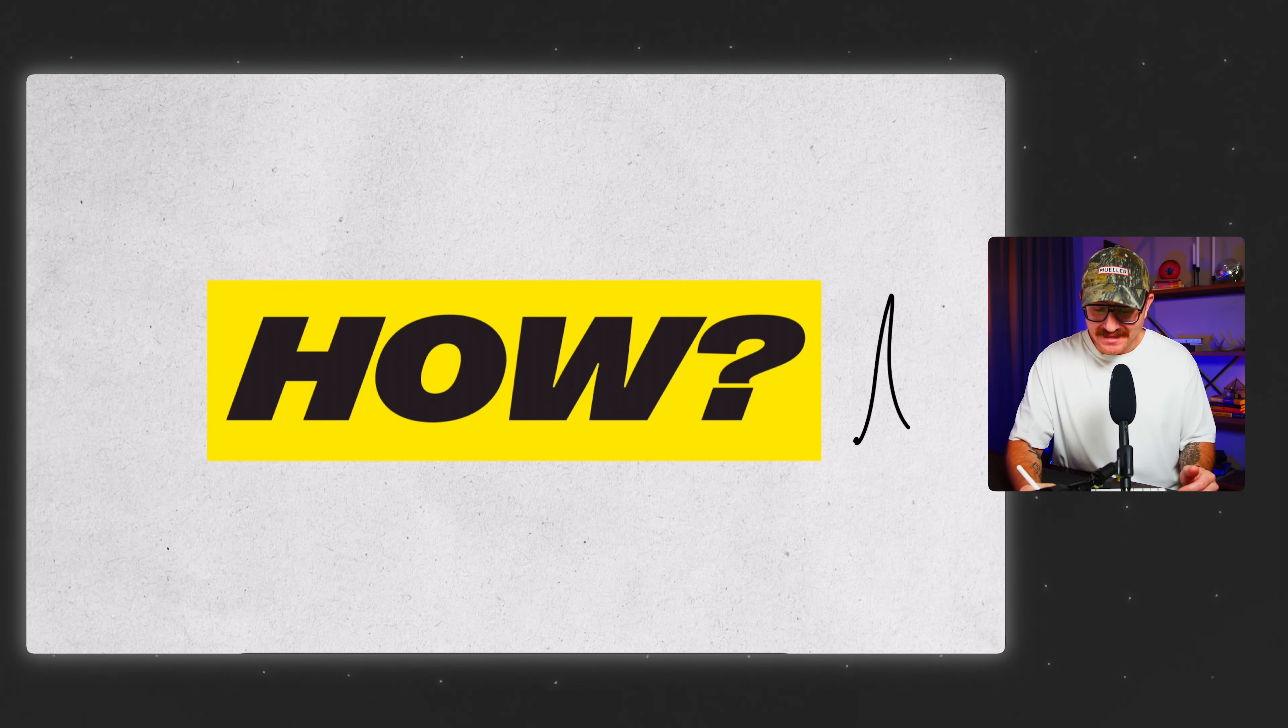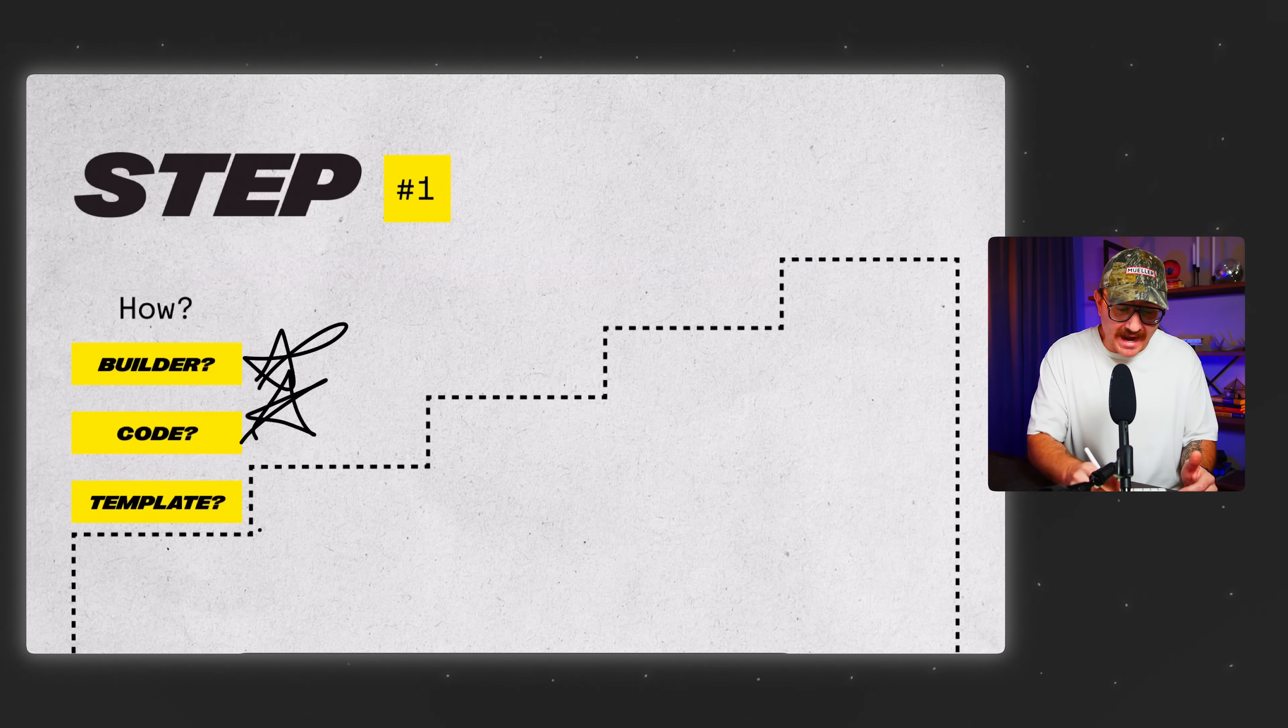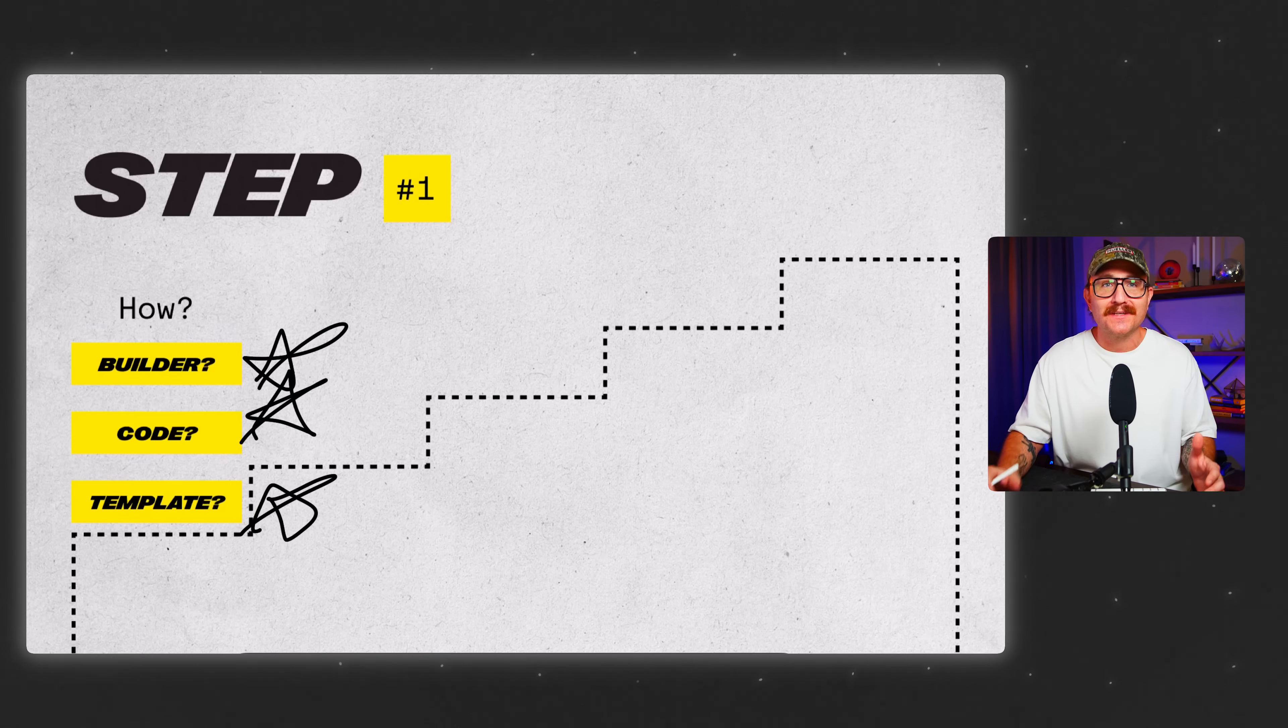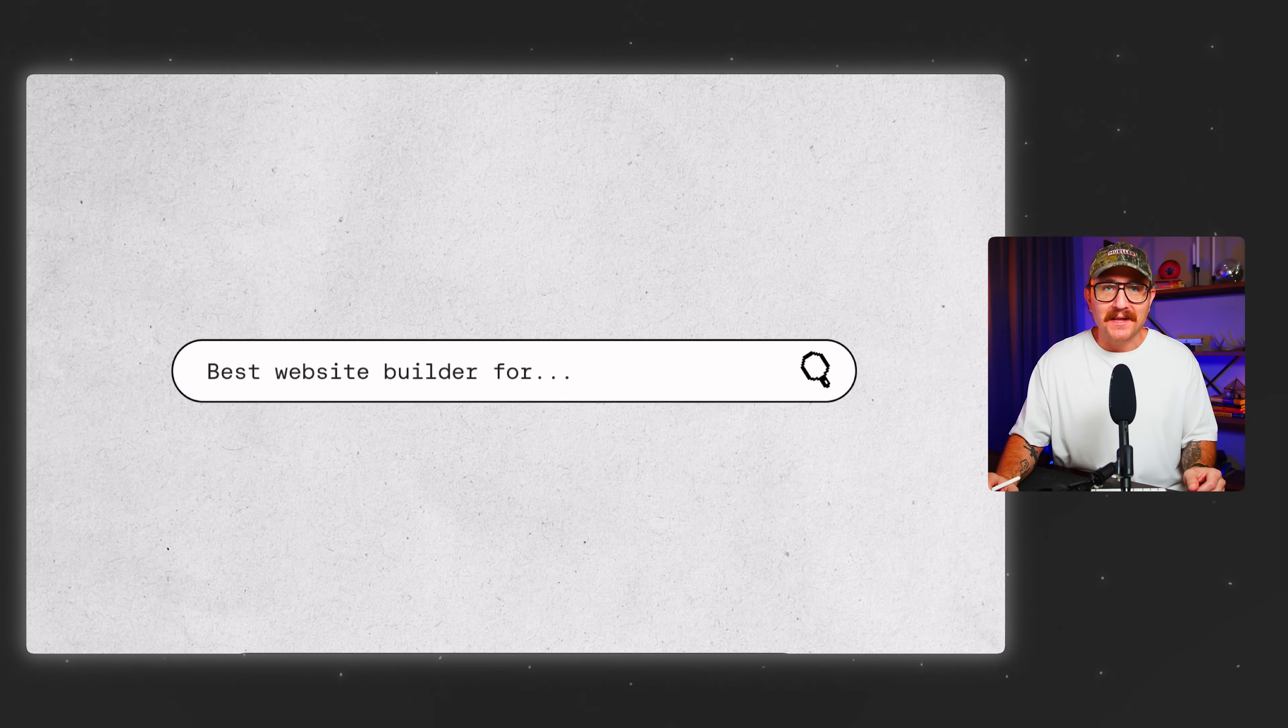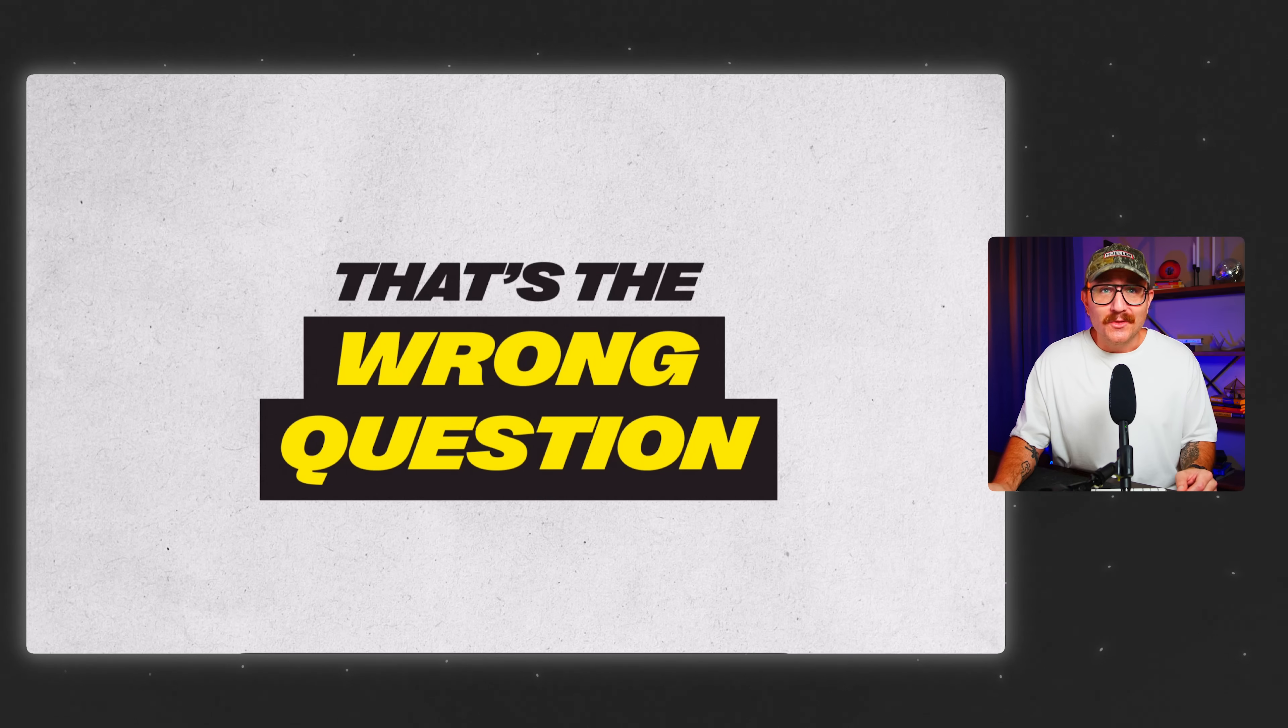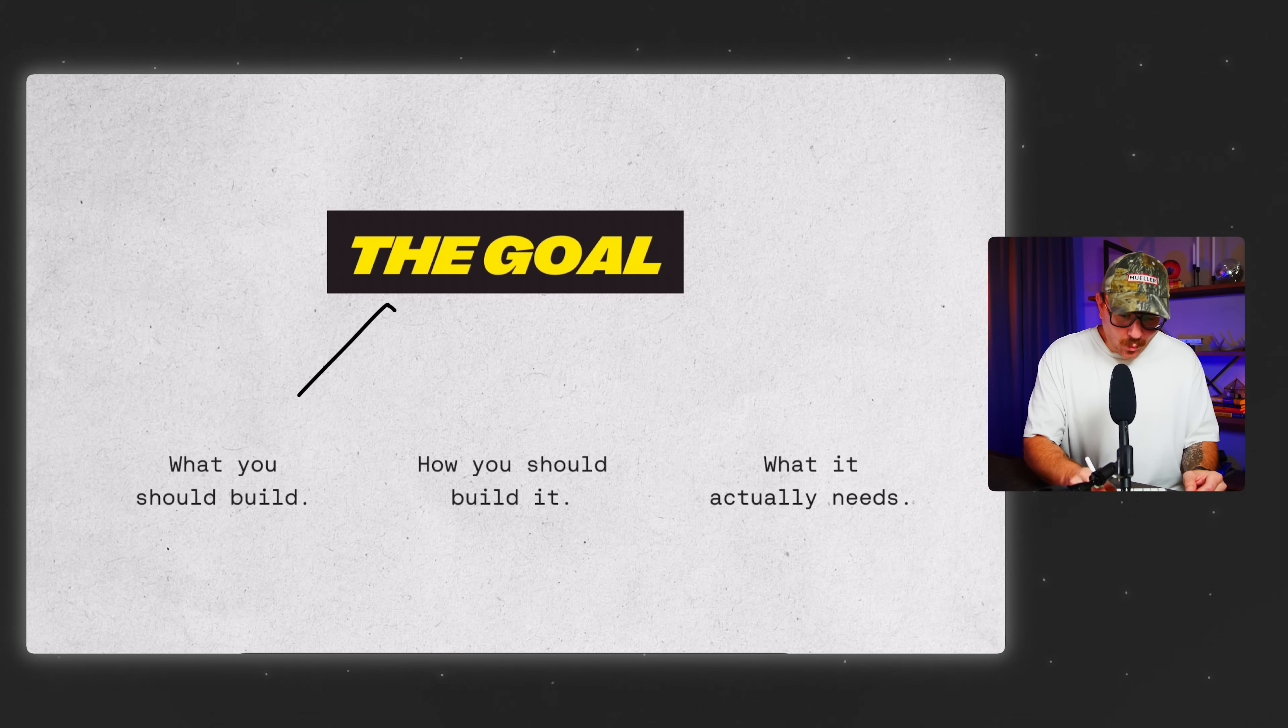The first question that most people ask when they build a website is how. How should I build it? Should I use a website builder or maybe code it from scratch? What about a template? You might even have searched the best website builder for fill in the blank. But here's the truth. That's actually the wrong question. The real question is, what's the goal of my website? Because the goal determines everything.